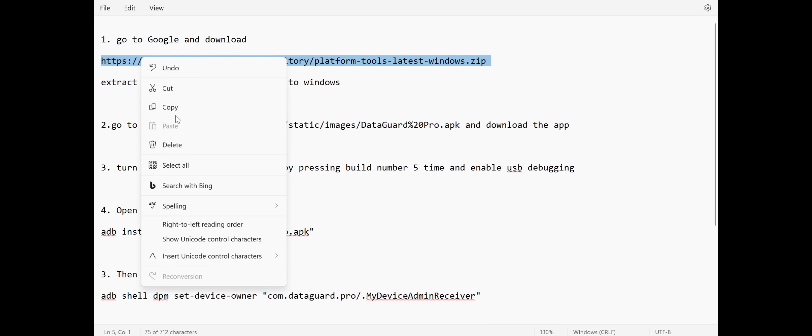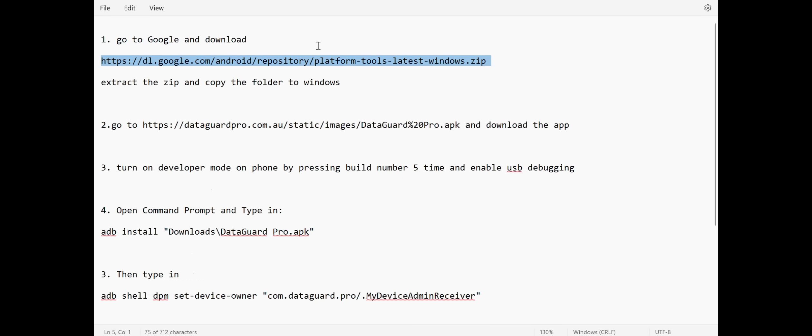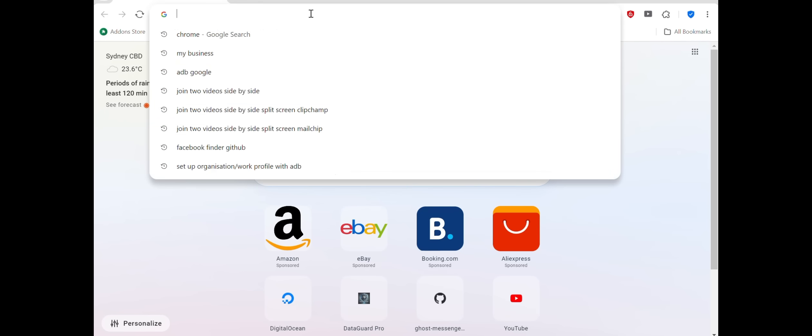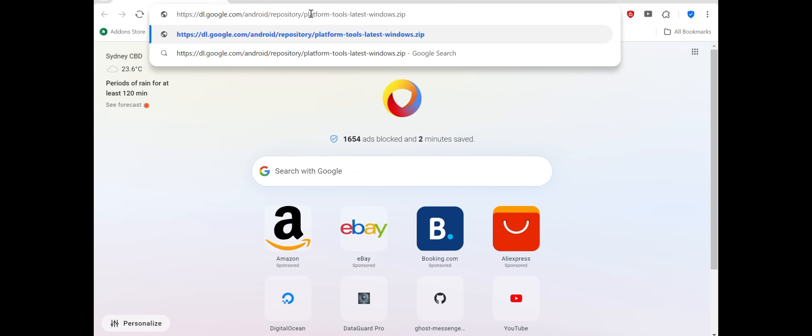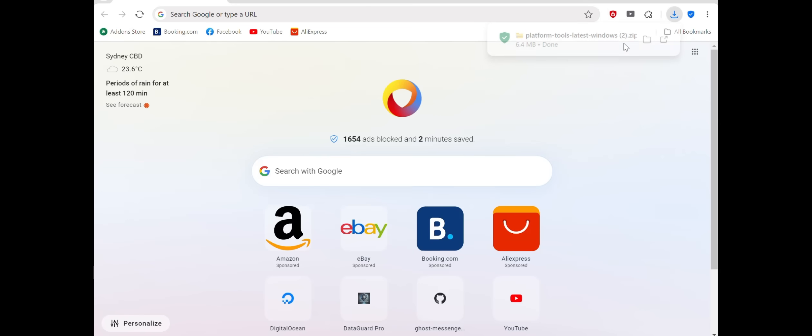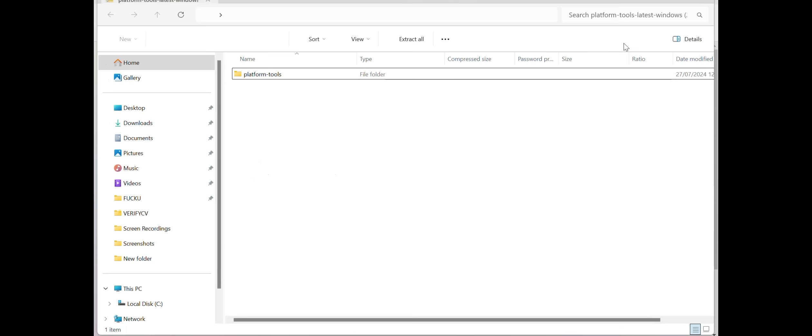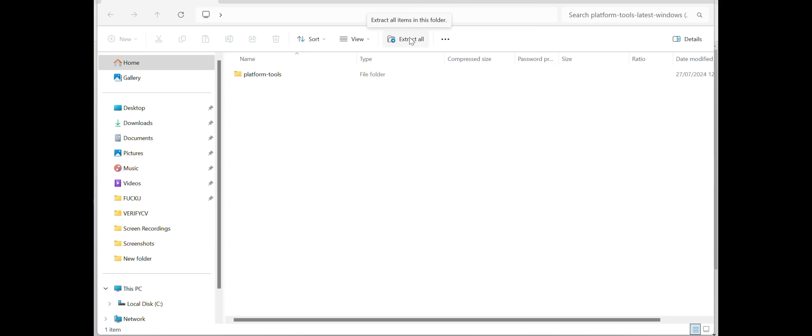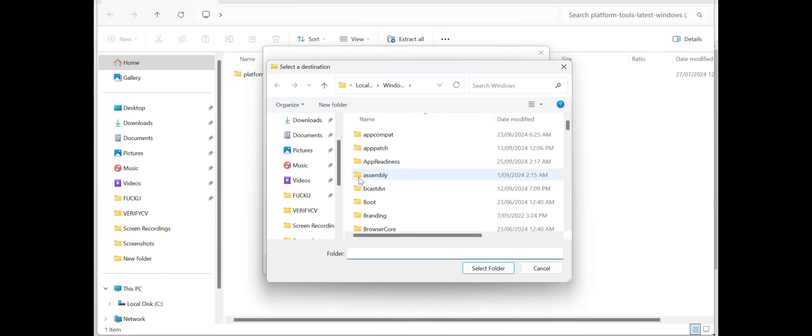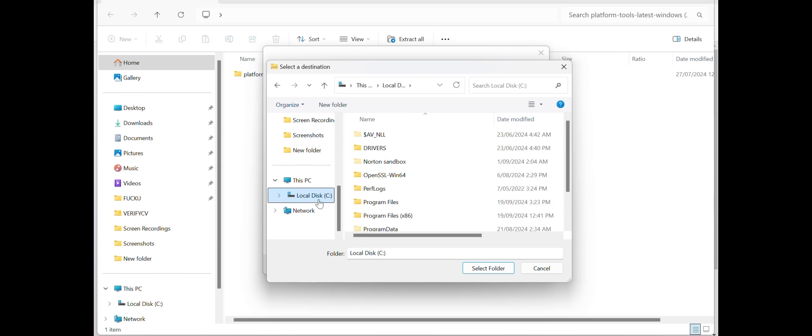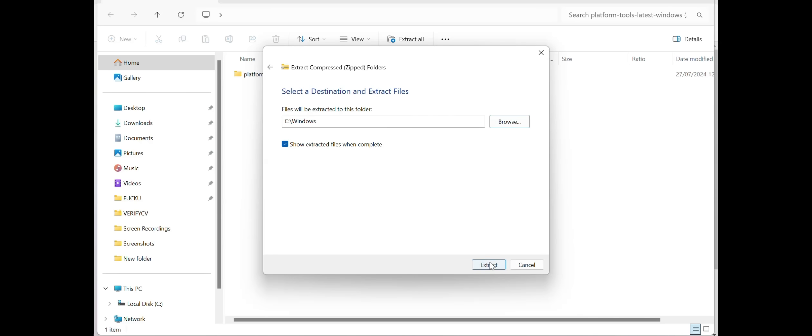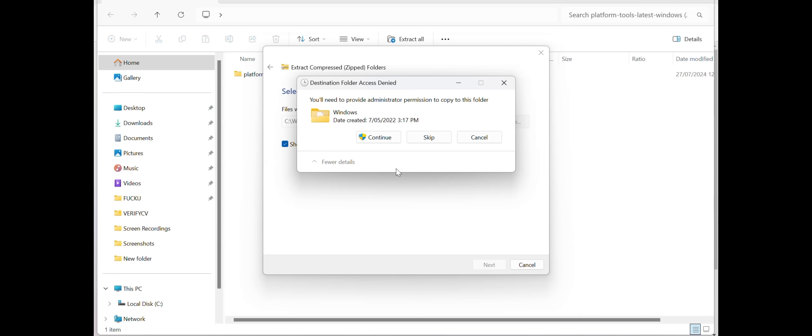Step 1: Download Android Debug Bridge ADB. First, you'll need to download the Android Debug Bridge, or ADB, tool from the Android developer site. It's a critical tool for communicating with your Android device from your computer. Go to the provided link, download the zip file, and extract it to your Windows C drive, ideally inside the Windows folder for easier access.